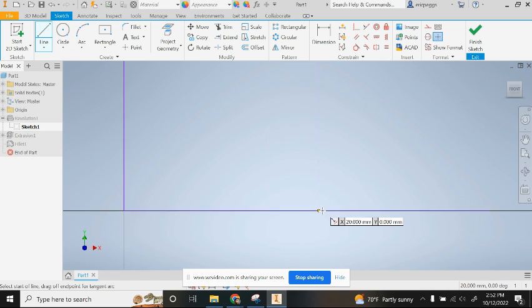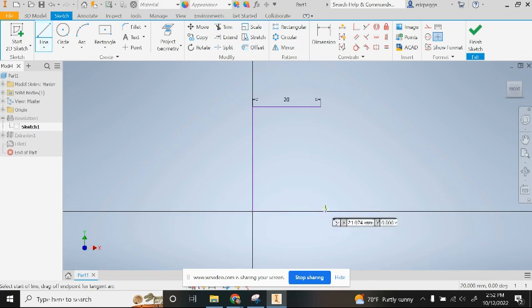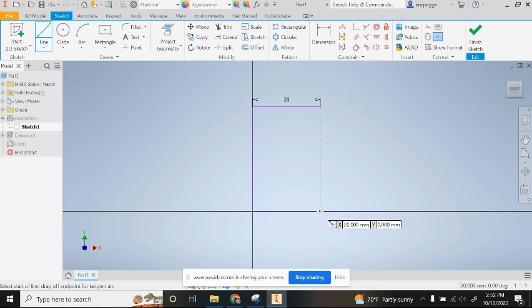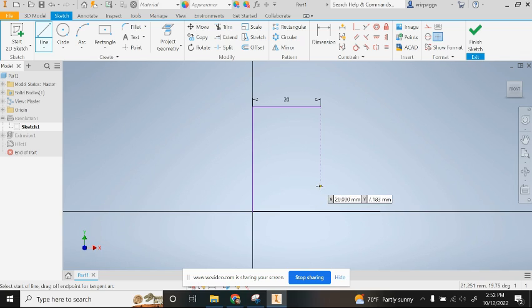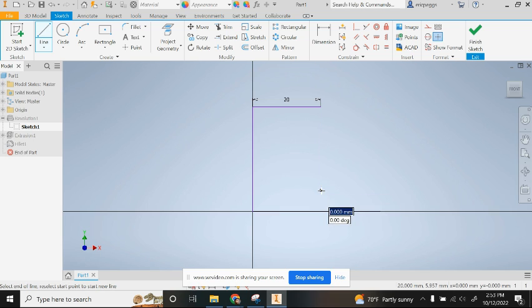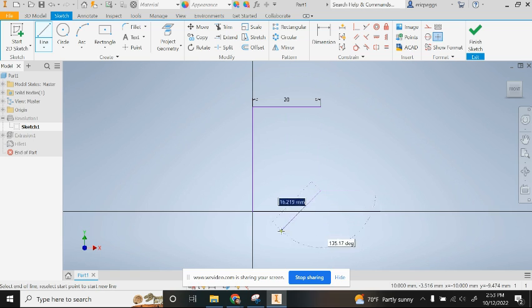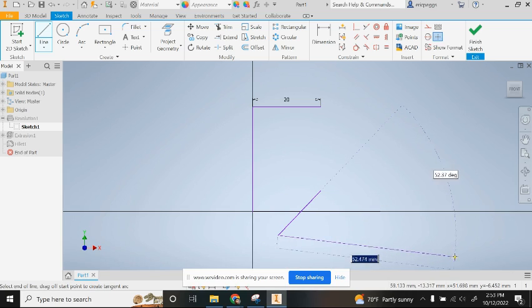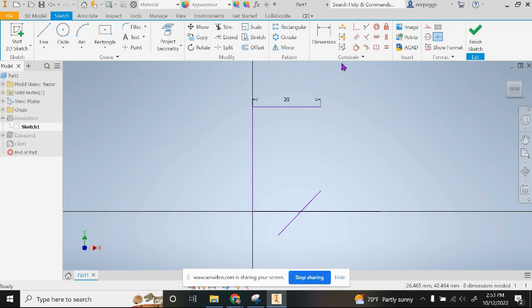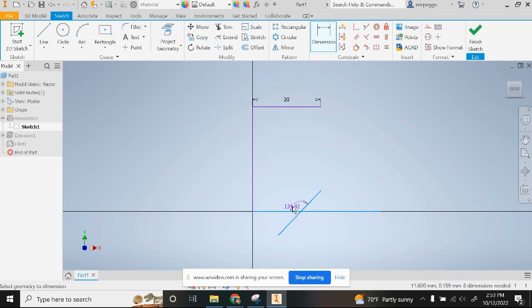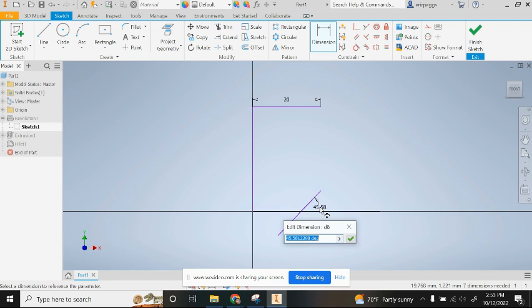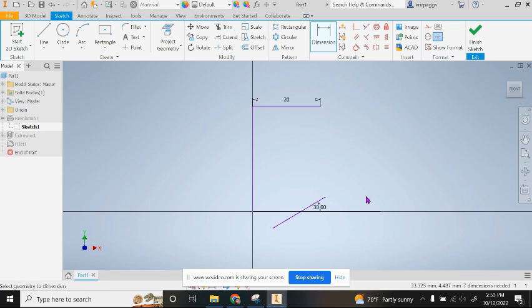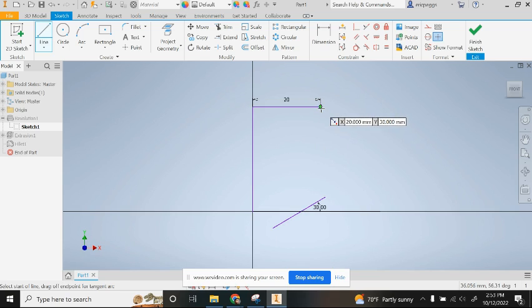I'm going to come up a little bit and create a line this way, a diagonal line. From there I'm going to use dimension and go from this line to this line. I want to change that to 30 degrees. From here I'm going to create another line from here down to where those two touch.